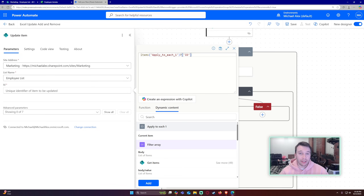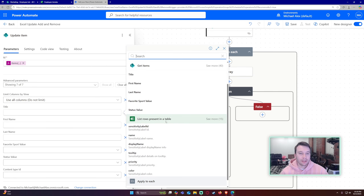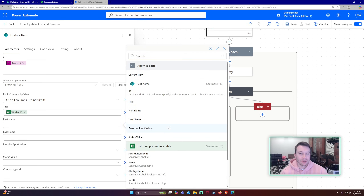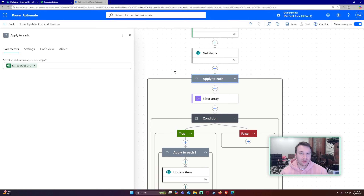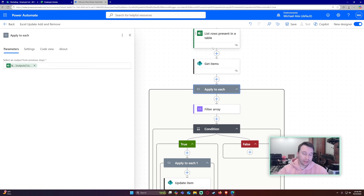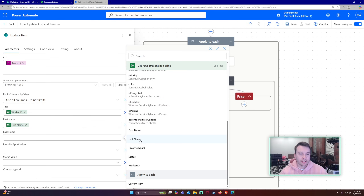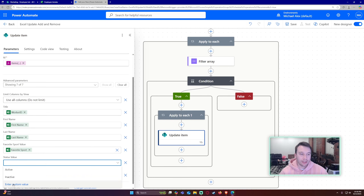Map the fields: for Title use worker ID from the Excel dynamic content, then fill in first name, last name, and the remaining columns with the corresponding dynamic content from the Excel rows. Make sure to fill in all the correct corresponding columns for your own dataset.